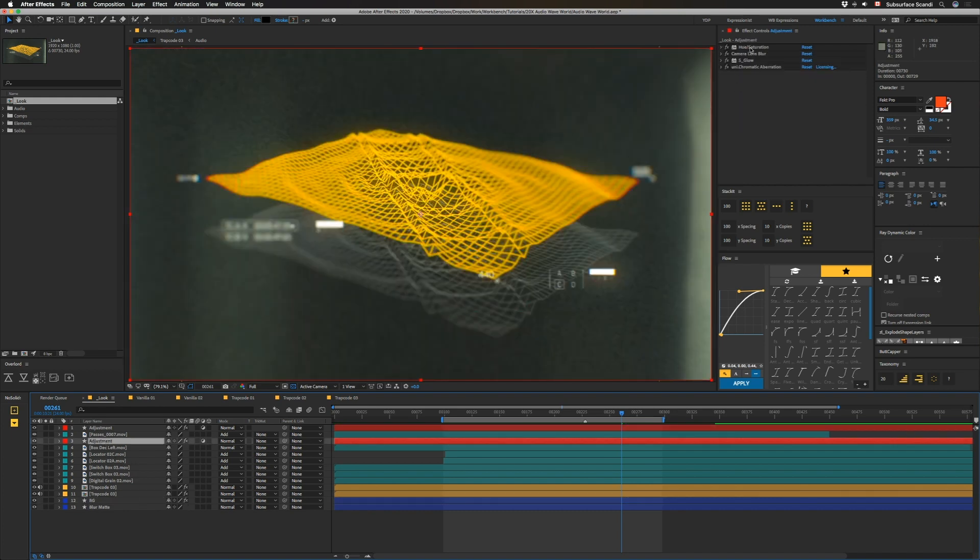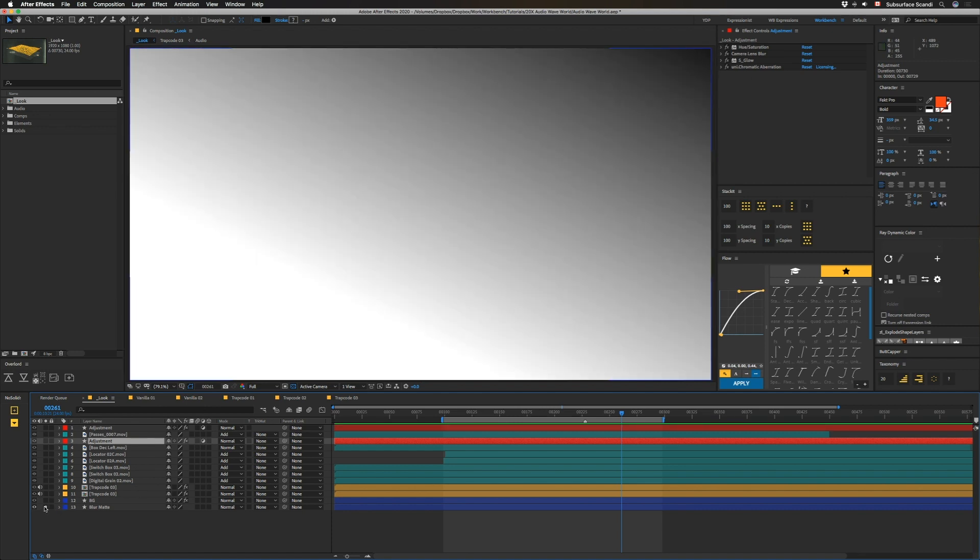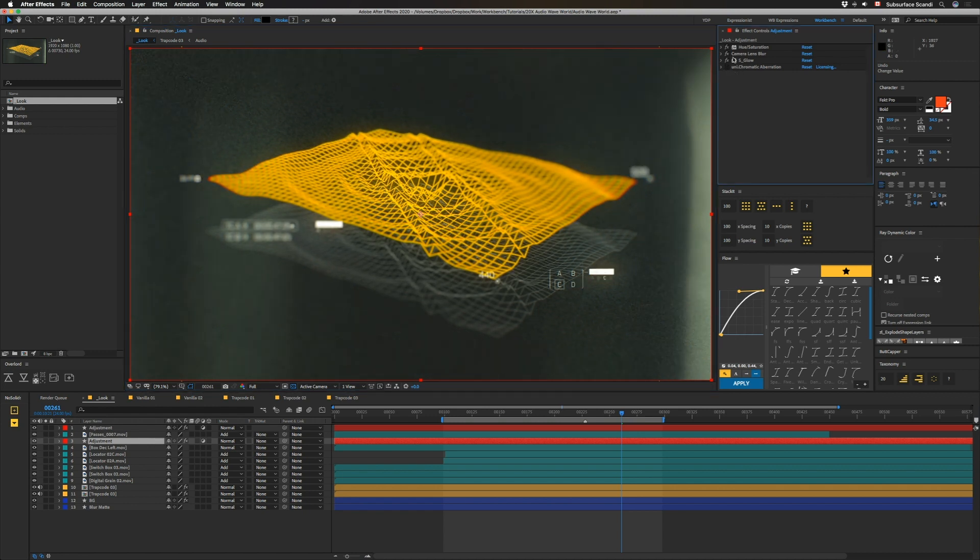We have a Hue Sat to bring this back, because when you glow things a lot of times this gets to be like an almost neon yellow, so I bring it back a little bit into the red. We have a Camera Lens Blur that's looking at a blur map that looks like this to get a nice depth of field in here. Turn this off, we have s_glow which I normally set pretty wide just to get kind of a nice subtle glow overall.